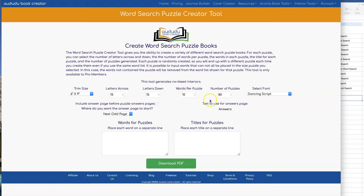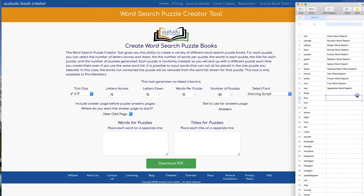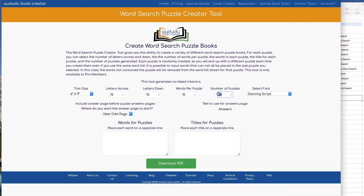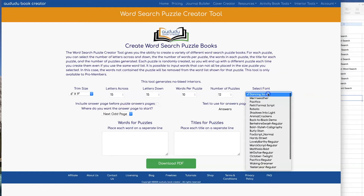You also have the ability to select how many words per puzzle and how many puzzles you're going to have. I created a spreadsheet that has the list of all the words that I want in my WordSearch Puzzles, along with the titles that I want to use for each one of the puzzles. The next thing I'm going to set up is the number of puzzles — I know that I have 12, so I'll type that in.